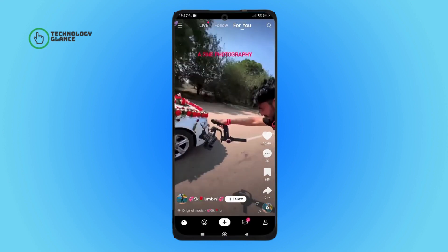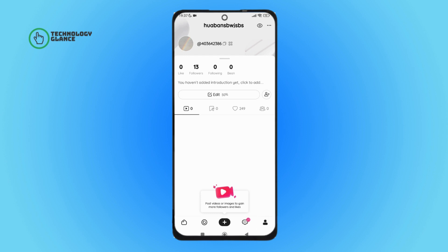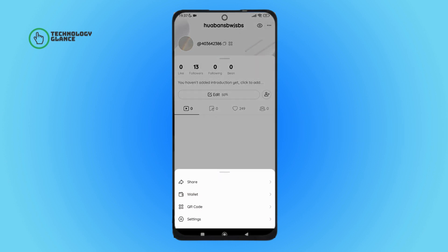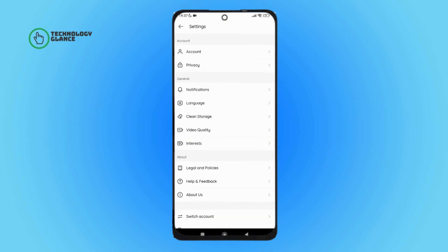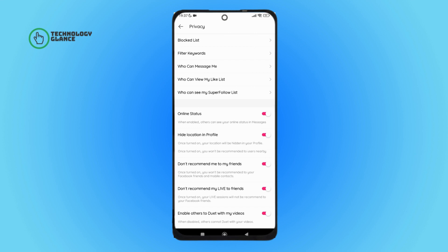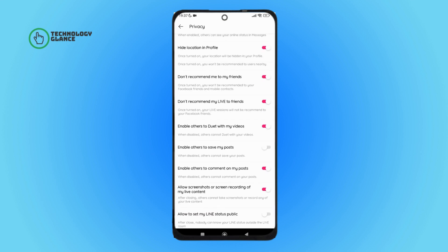Firstly, open the Likee app on your device. Then tap on the profile icon. Next, tap on the three dots icon. After that, tap on Settings. Next, tap on Privacy. After that, scroll until you find 'Enable others to save my post.'